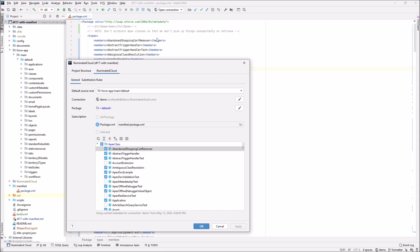Previously illuminated cloud would round trip package XML files and it would lose the comments. This is no longer the case. It now retains the comments and tries to keep them anchored to the original elements, even if things move around, because for example, it is sorting elements for you. So you can certainly annotate your package XML files. You can comment out blocks and keep those in there and still use these point and click capabilities that illuminated cloud is offering for managing your package XML files.